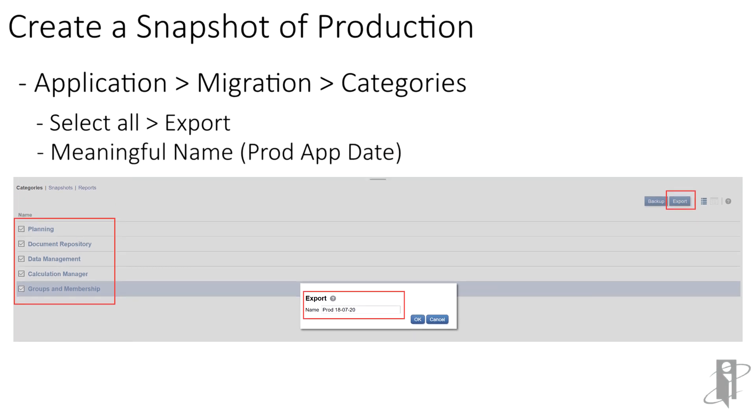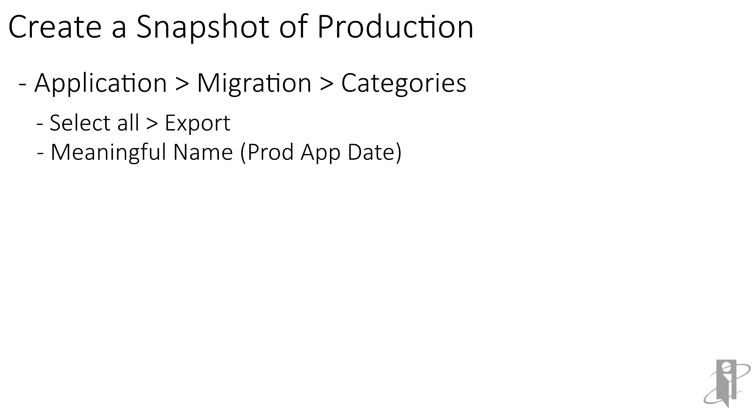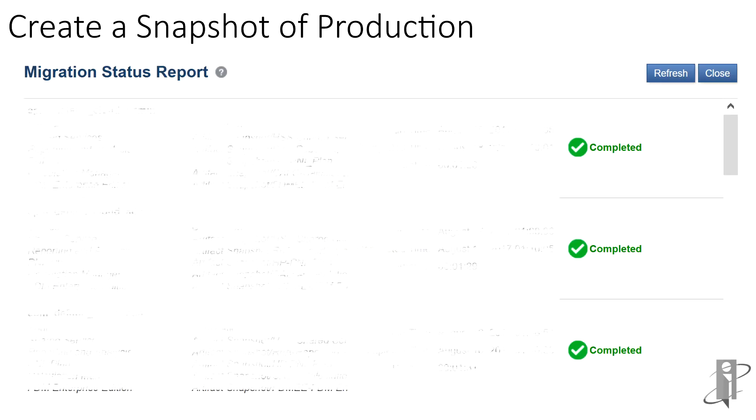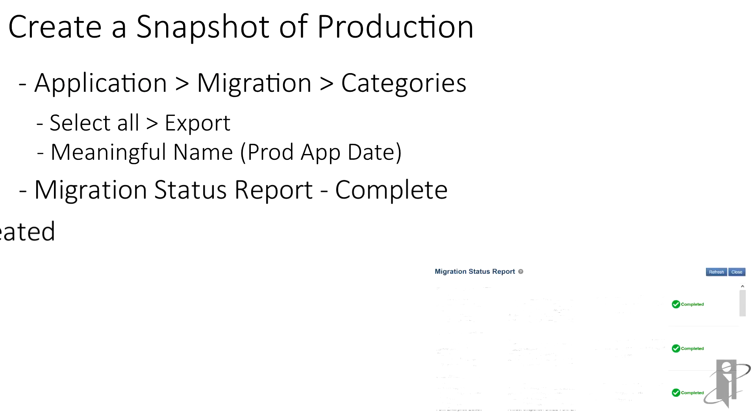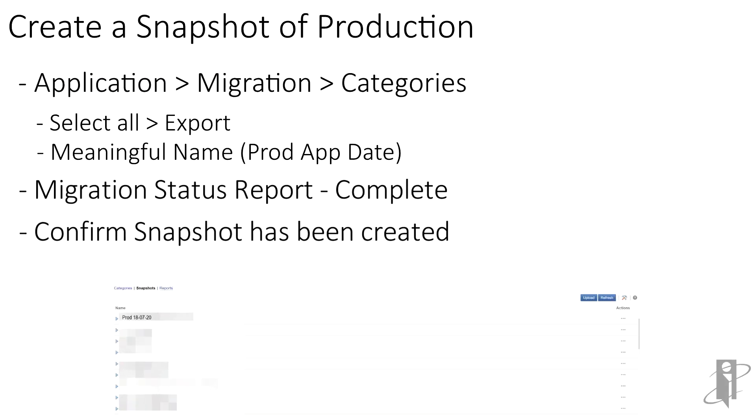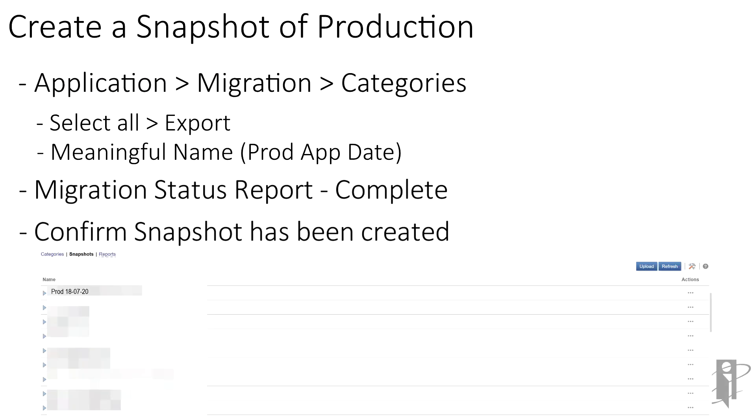Here you'll select all the items and select export on the upper right hand corner. Give your snapshot a meaningful name. I like to name my snapshots by the environment, the application, and the date. Once your migration status report shows complete, you can confirm that the snapshot has been created.